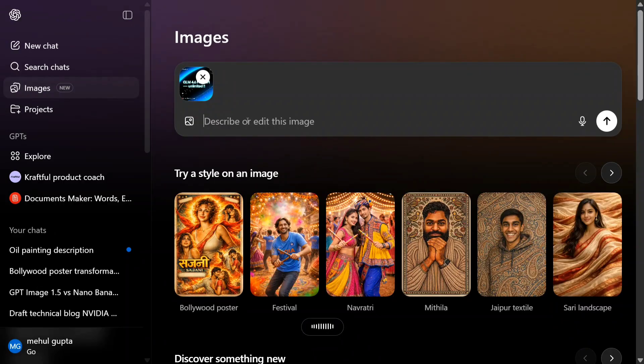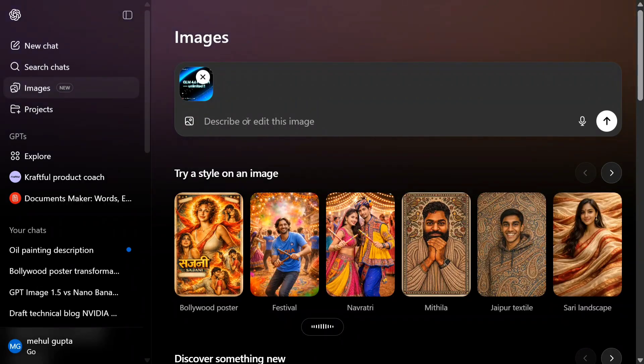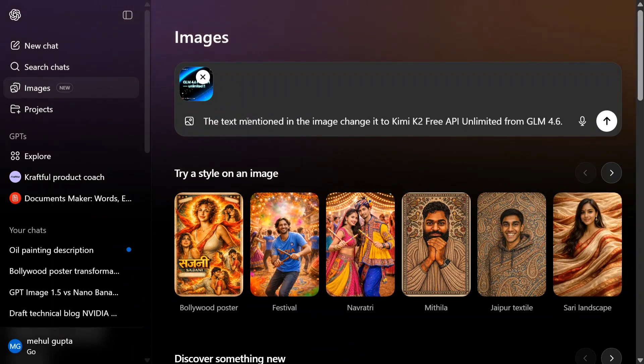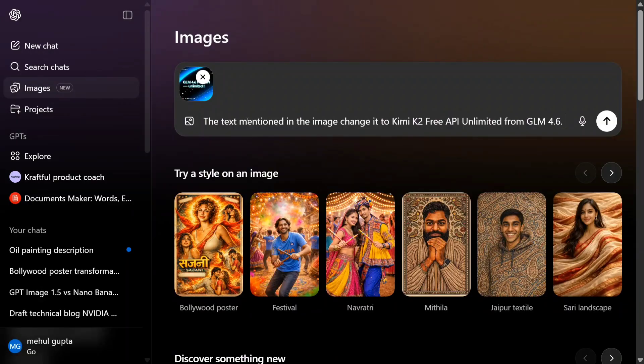Take the text mentioned in the image and change it to 'Kimi K2 Free API Unlimited from GLM 4.6'. So basically it's coming from one of my previous YouTube videos where I'm mentioning GLM 4.6 Free API Unlimited. Now I'm mentioning it to change it to Kimi K2 Free API.